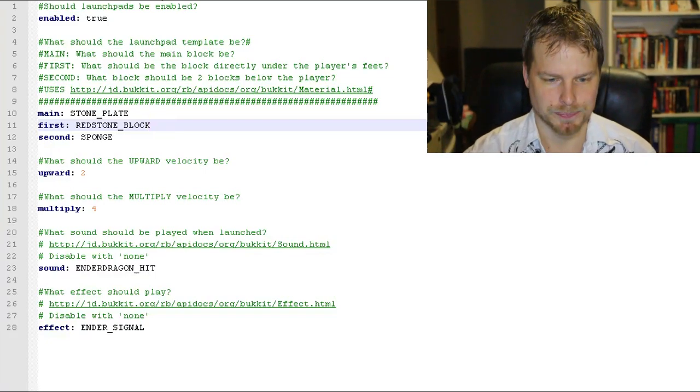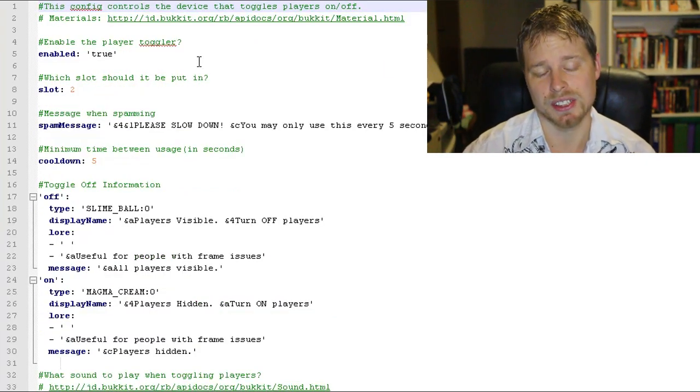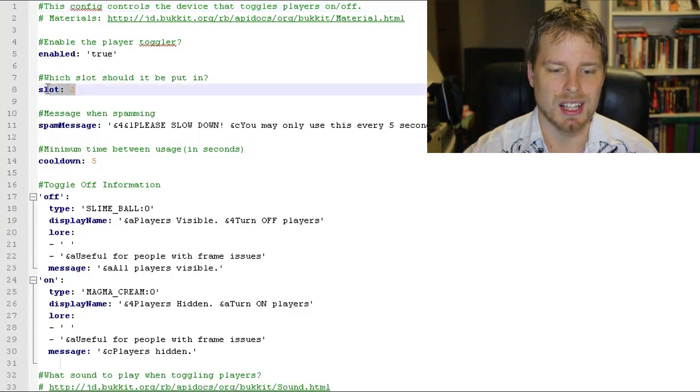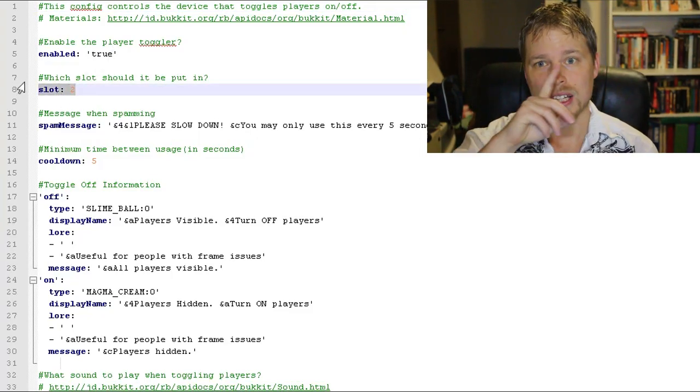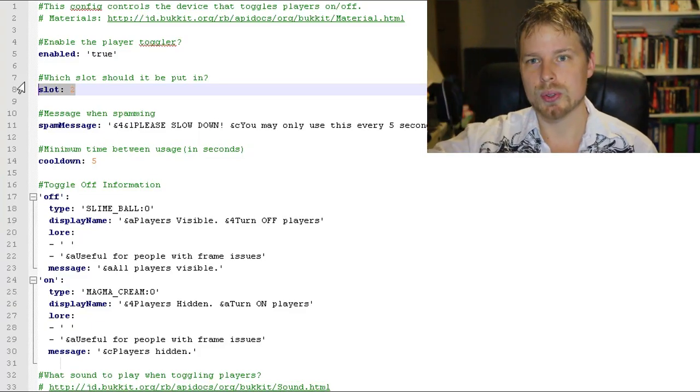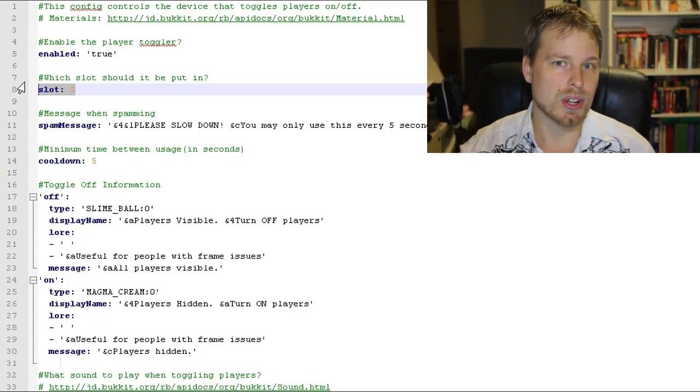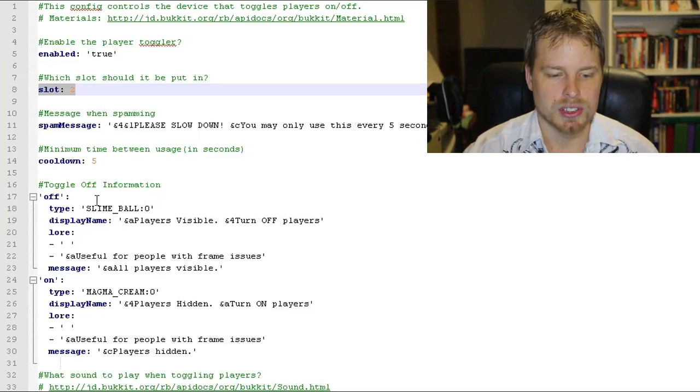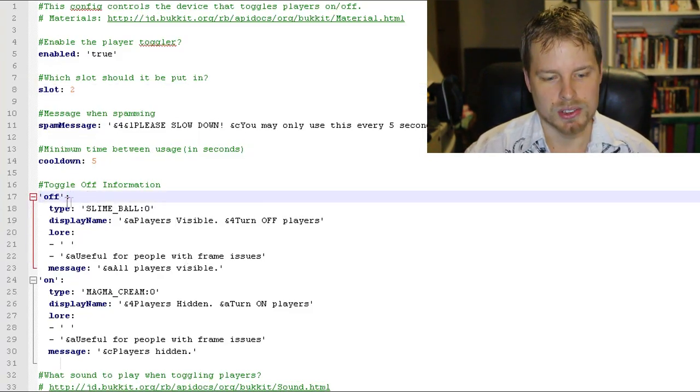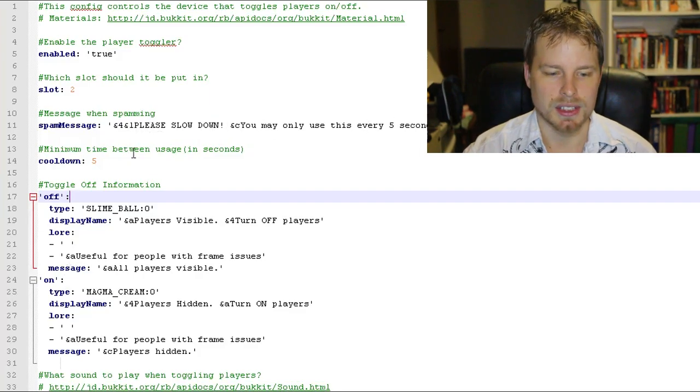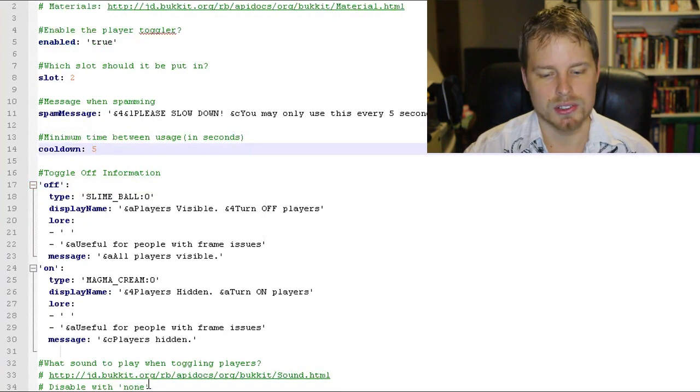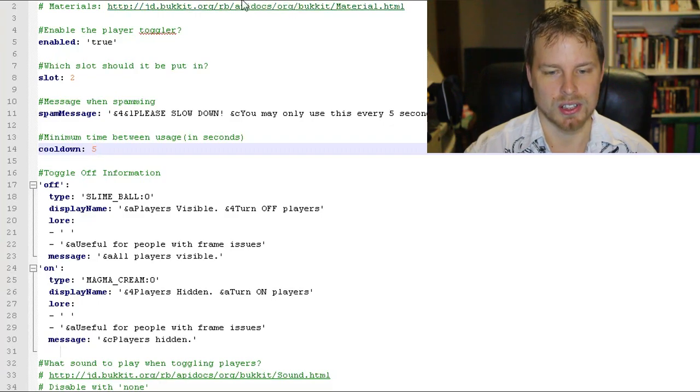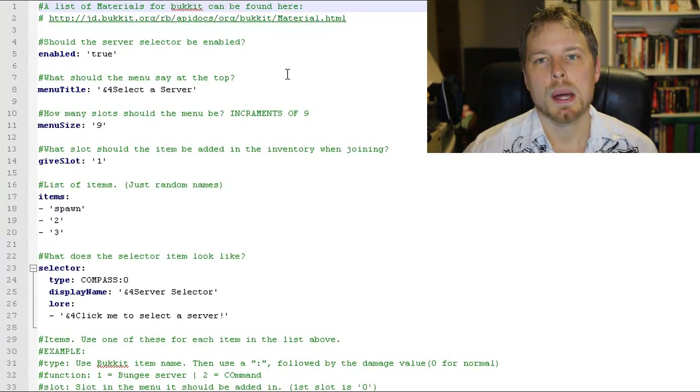Now here's where you turn on and set up the stuff for the player toggler. You put what slot it's on. So the first slot is zero, one, two, three, all the way down to nine. So zero through nine are the slots. And then you can see you set it to what it looks like when it's off and what it looks like when it's on. You can set the cooldown period and then you can also set the sounds and the effects here, which you saw already.